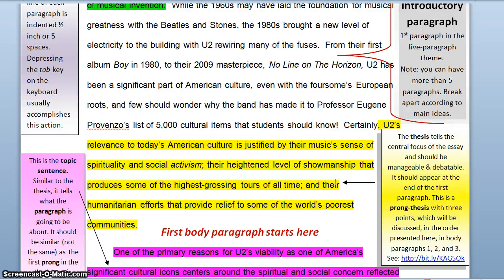Second, the thesis should be manageable, or at least have some sense of form. Saying drugs are bad for society seems like a claim you could make if you added some qualifiers about why drugs are bad for society. However, in that simplistic form, it could prove to be a highly unmanageable topic, or thesis, and it is definitely without much form.